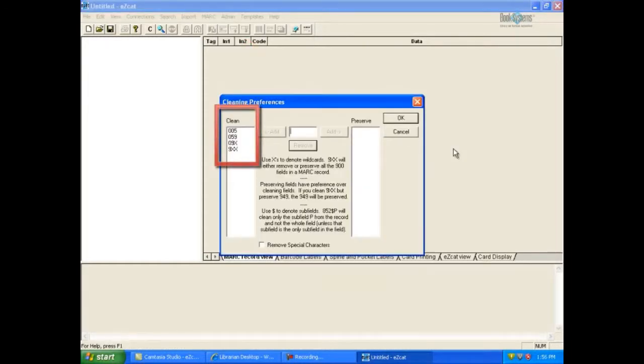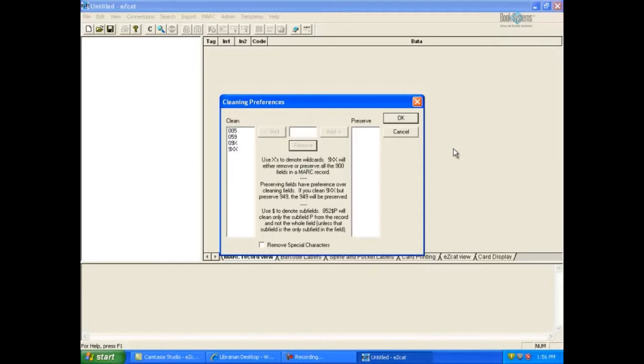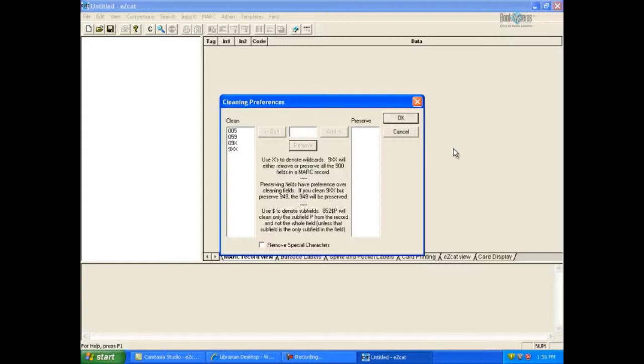Review the list of marked tags in the Clean column. Dirty implies that the record contains the local holding information for the library where you found the record. For example, their call number, their barcode number, etc. The beauty of EasyCat is that you can establish cleaning preferences and instruct it to automatically remove unwanted marked tags, including local holdings fields.